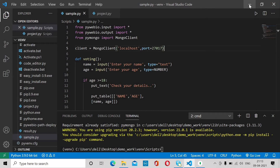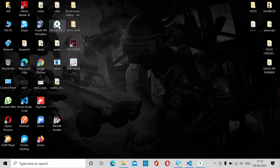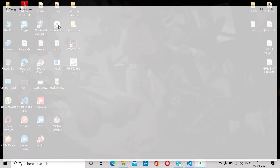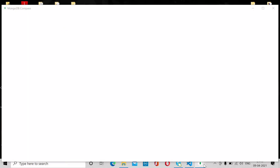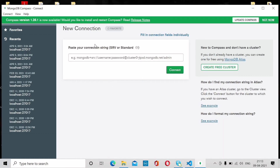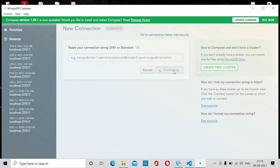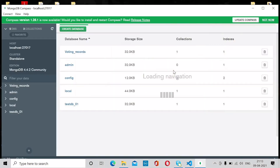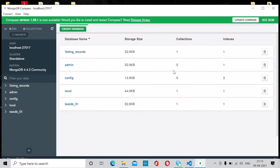Now open your MongoDB Compass software. It will take some time to open. Once open, click on Connect and you'll see all your records there.